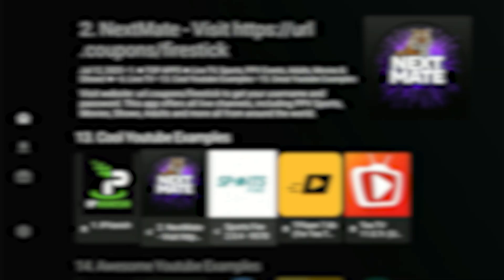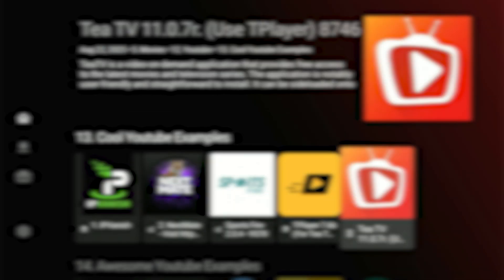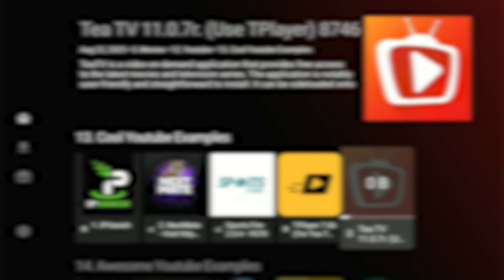Now, look for an app that brings you both movies and TV shows. Highlight, select, Download, and let it finish.